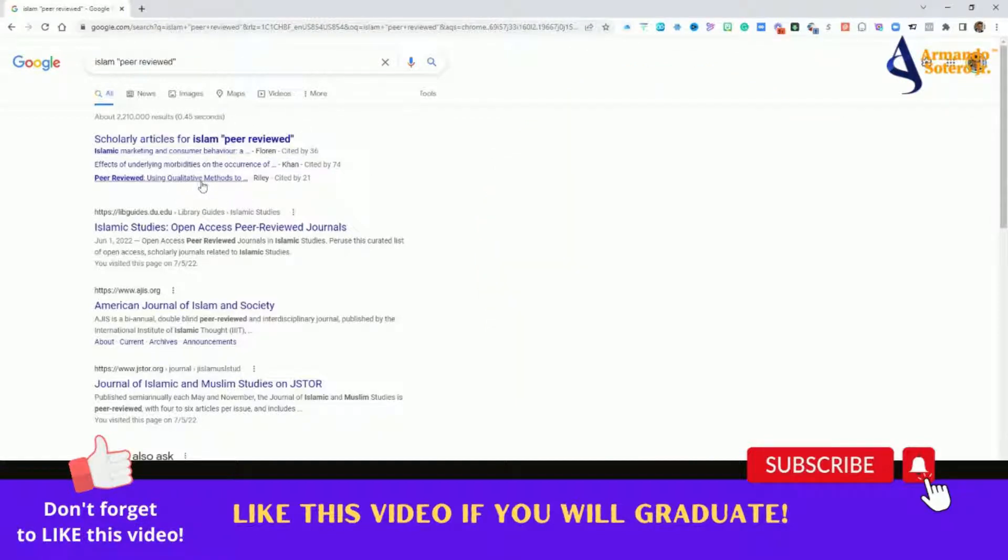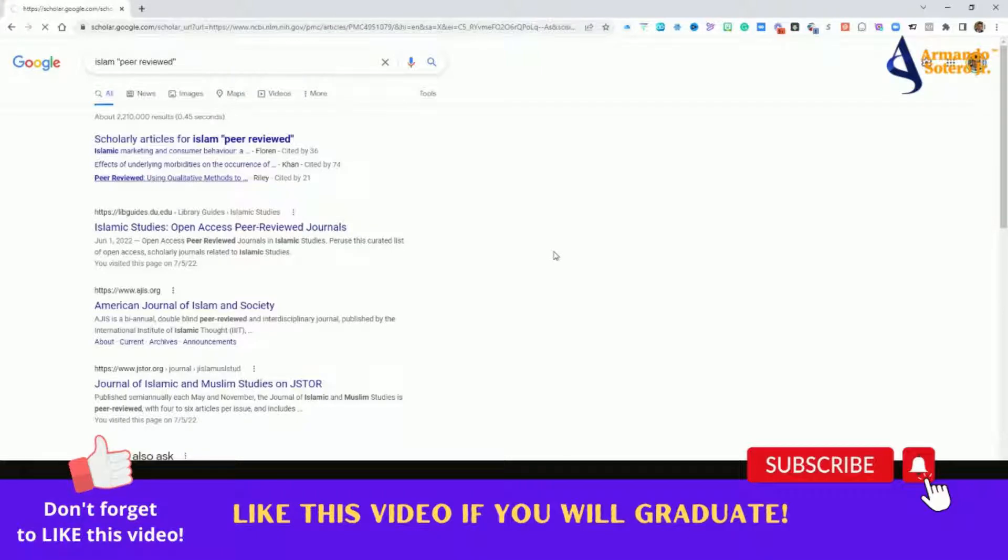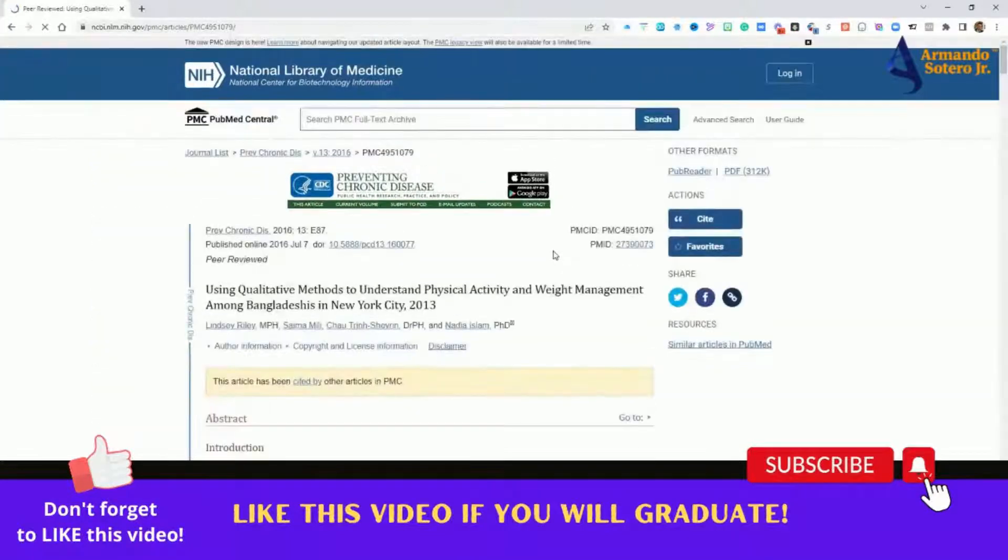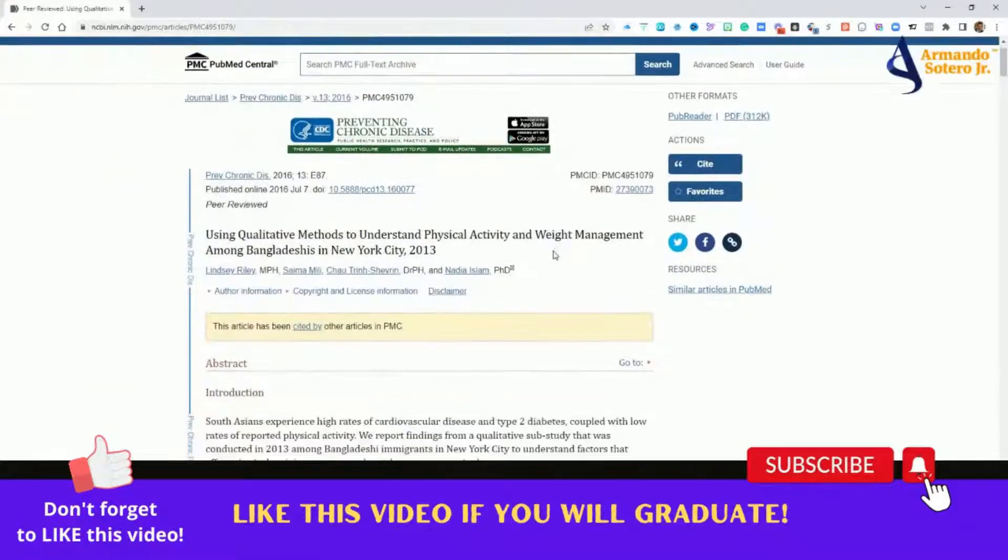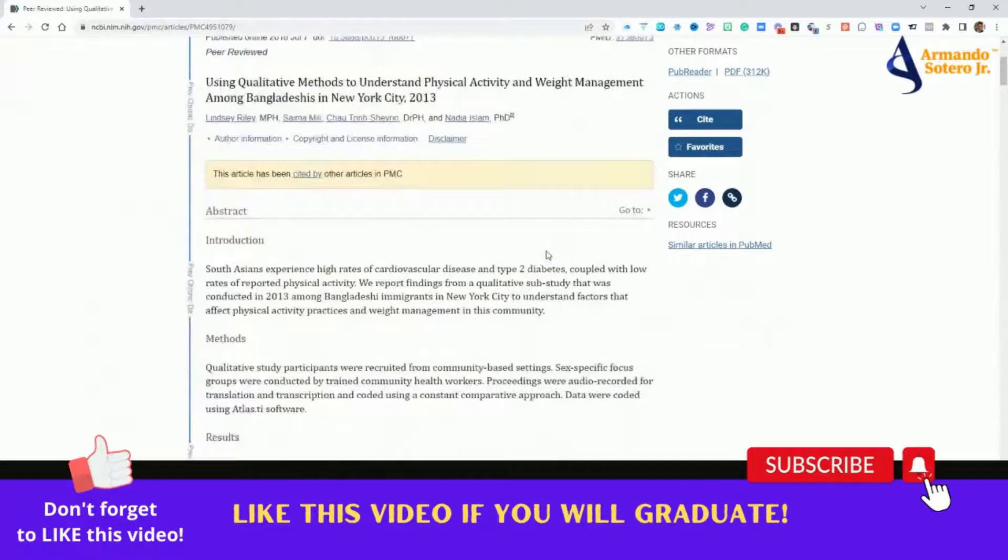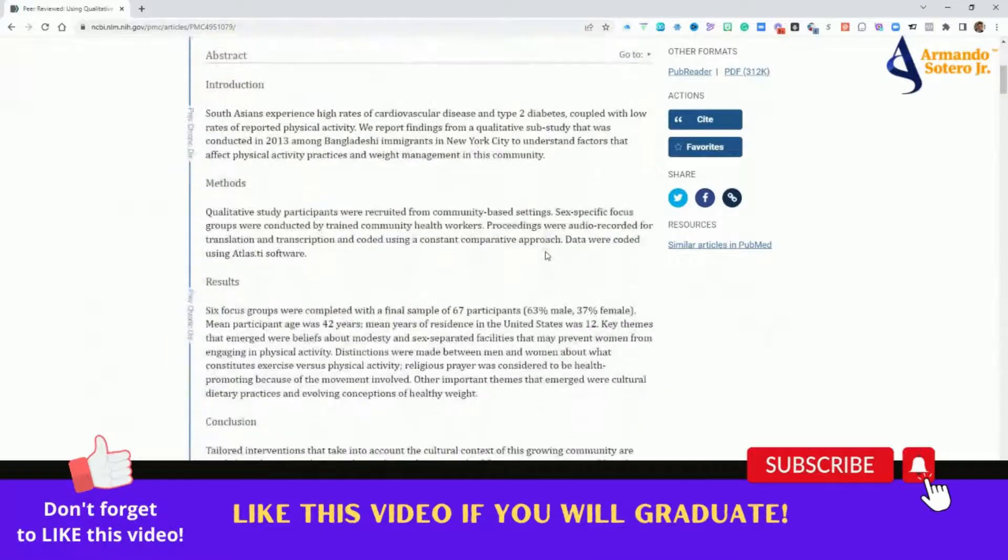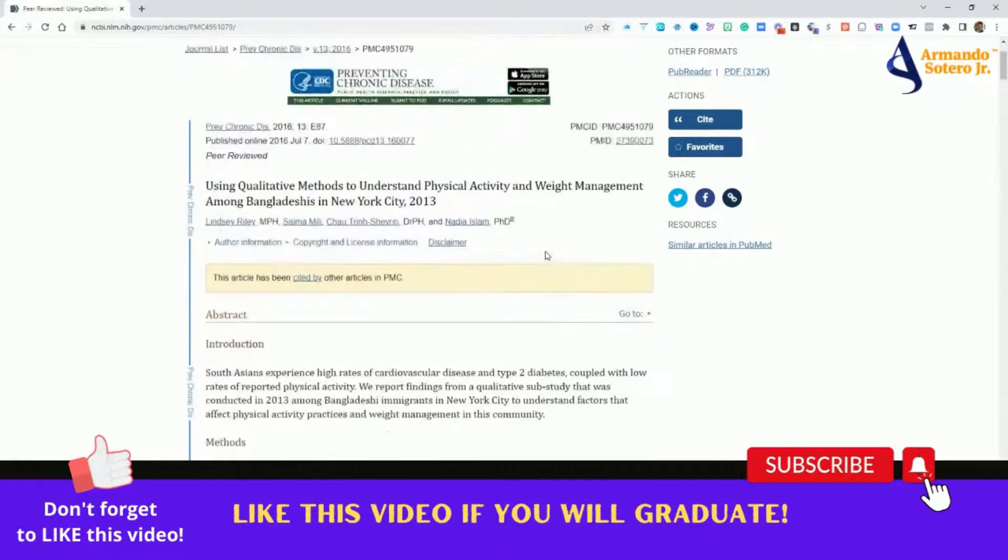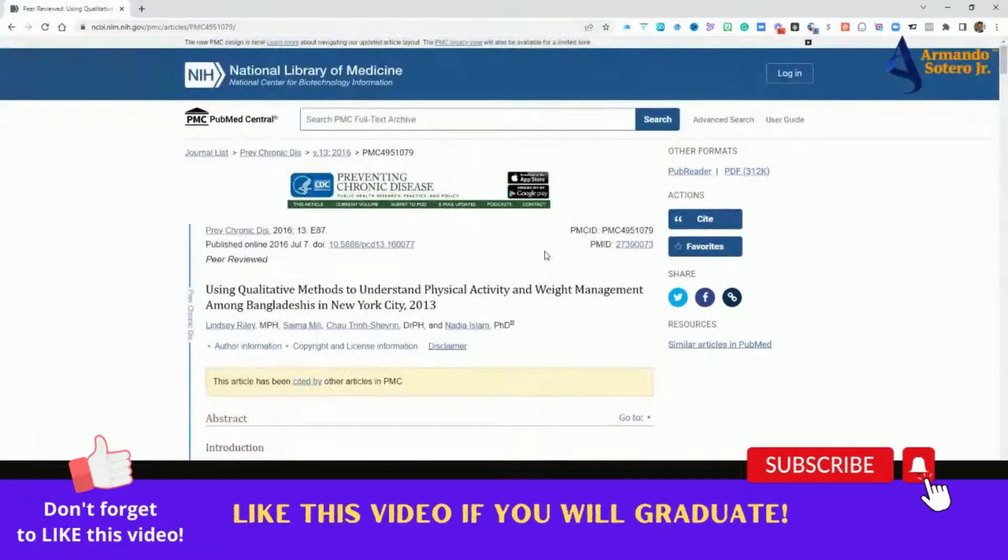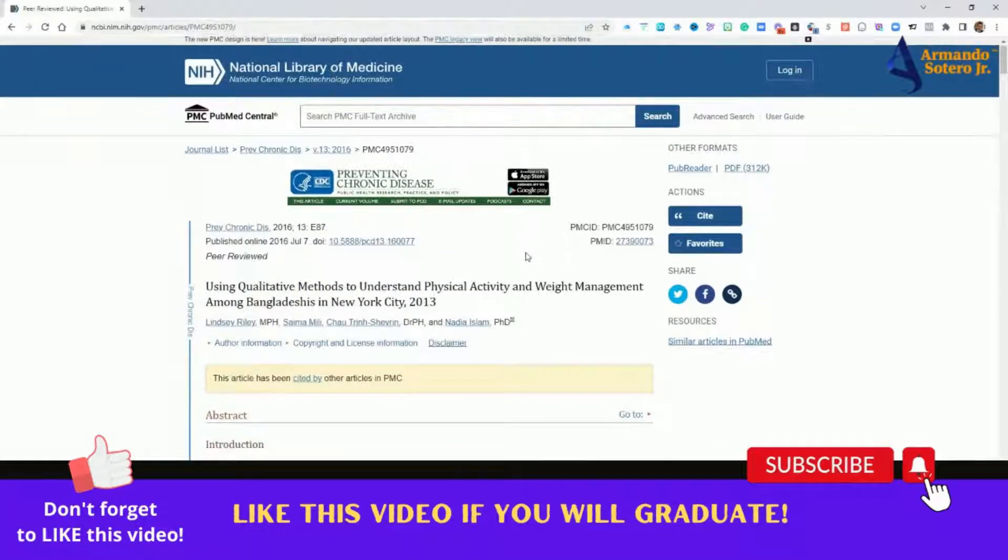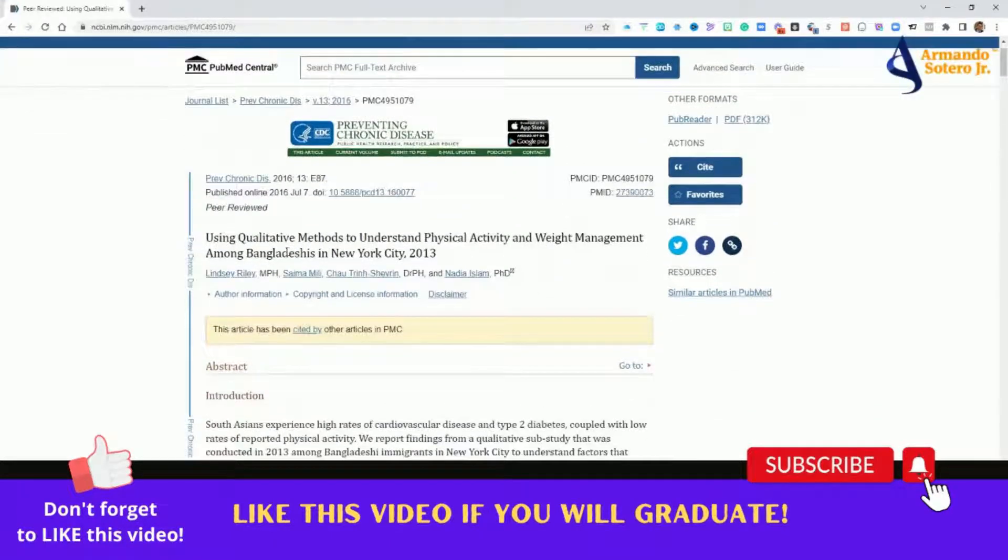Here's the first one. If you go right here by Riley, Cited, you can go here and you can begin to get more information right through the very first link. And here you go. Here is the abstract, methods, results. Now, I'm going to show you a couple of examples, so I'm not going to dive deep into the article, but this just took you to something that is peer-reviewed.